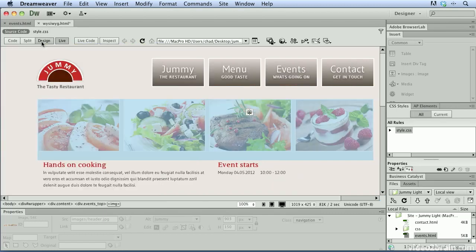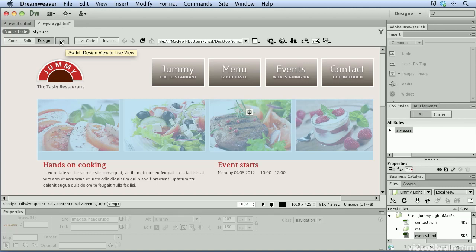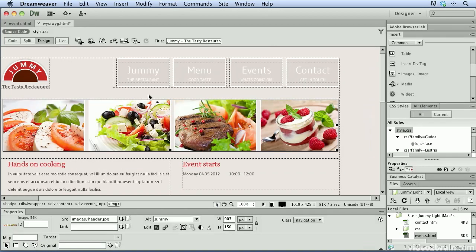So I'll switch back to design view. And you always want to remember to turn off the live view because you can't make any edits in this view. So I'll go ahead and turn this off, and now we're back to our basic web page.